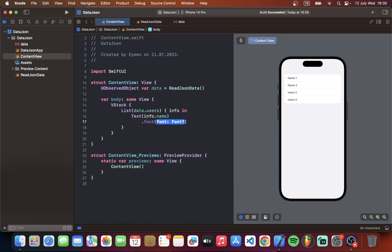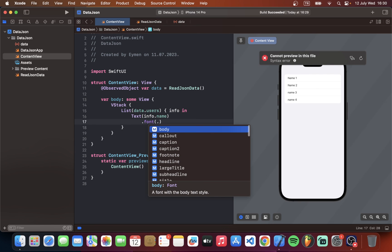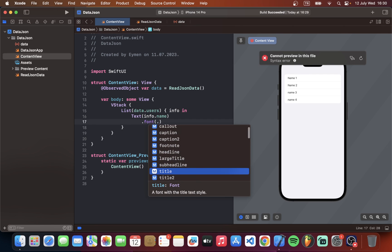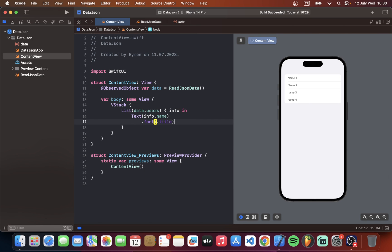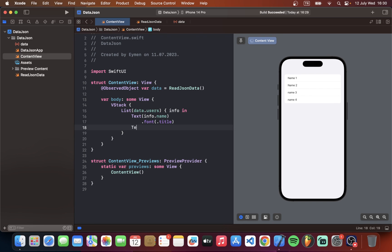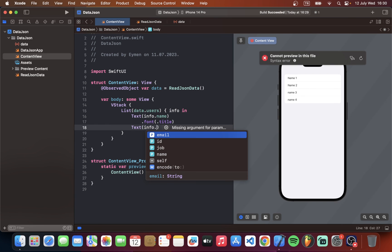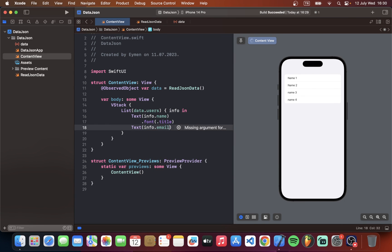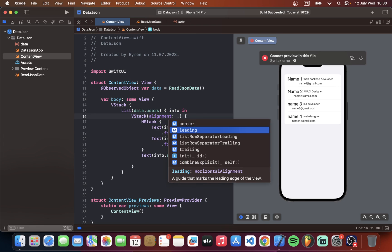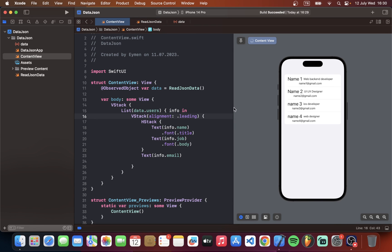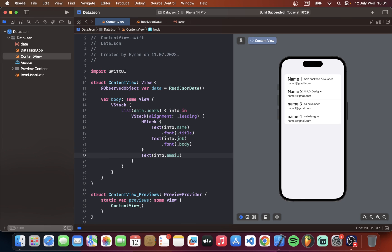First of all I will change my font to maybe title and also text info dot maybe email. I just make a simple design. So it's working perfectly. We can now get data from JSON file.